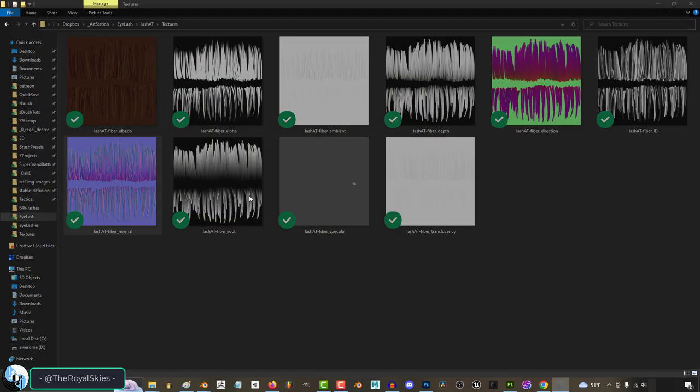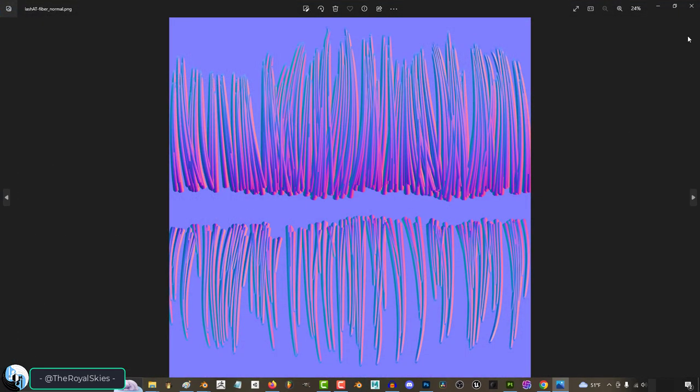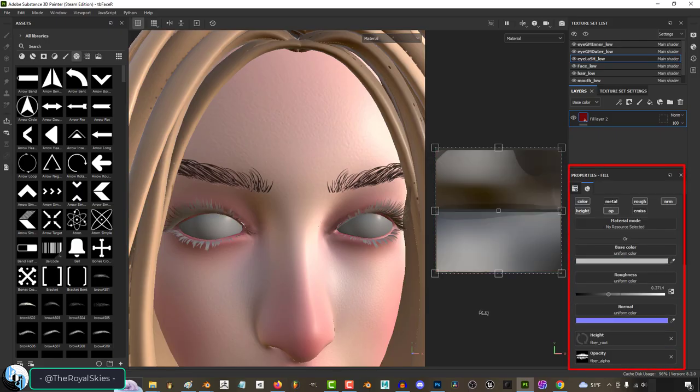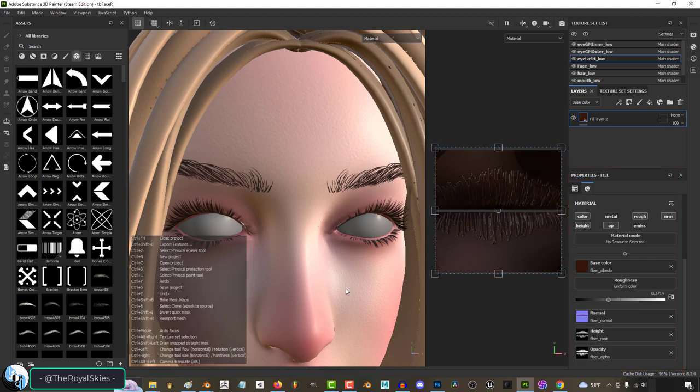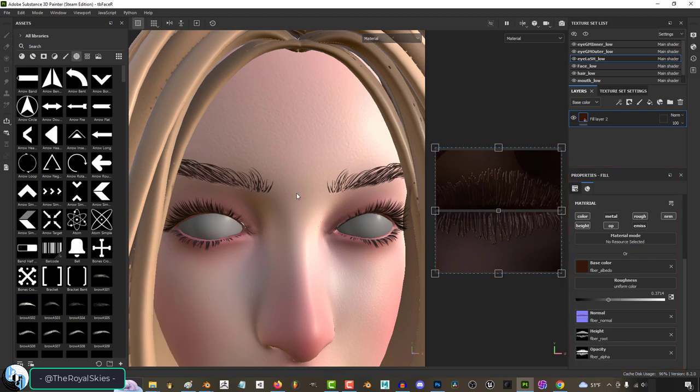And of course, if you have a real fiber mesh card, you can probably get some even better and cleaner detail by dragging in the appropriate albedo, normal, and alpha or height maps.